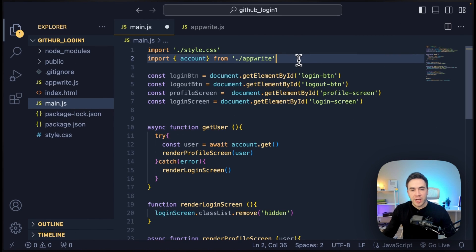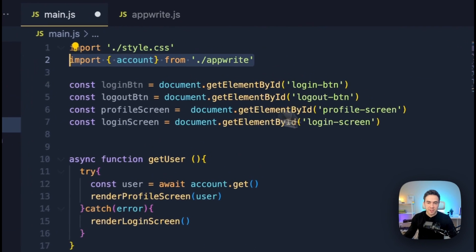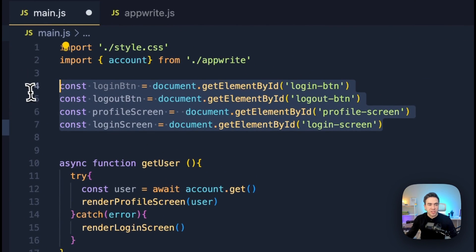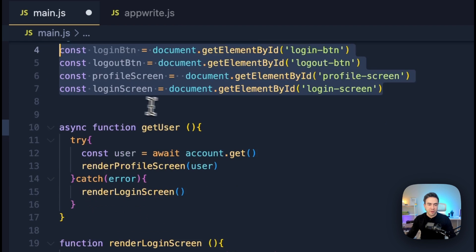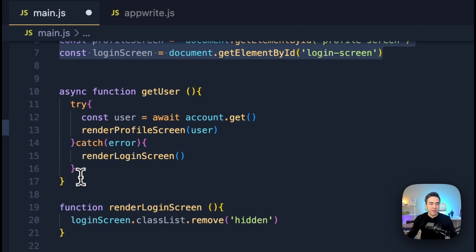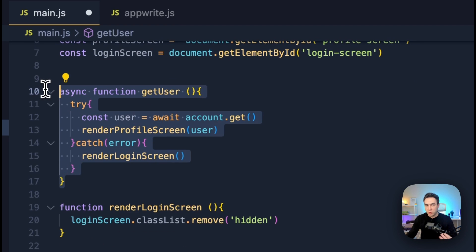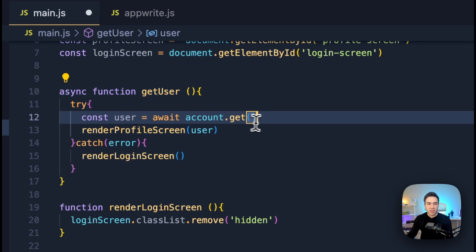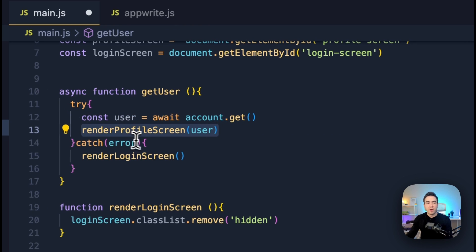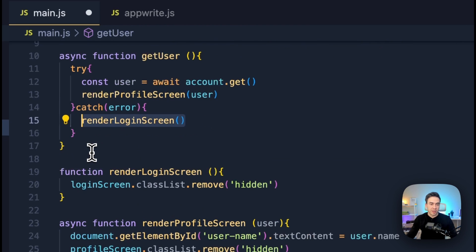Moving on to main.js. Here, we import the account instance, we get our HTML elements, set those in variables so we can access those easier. And here is where we check if a user is authenticated or not and decide which screen to render. So we call getUser, we either render the profile screen or we render the login screen.